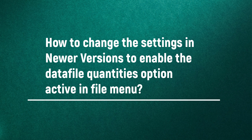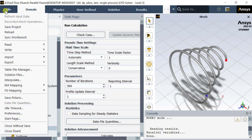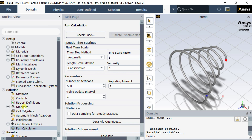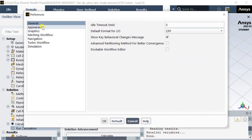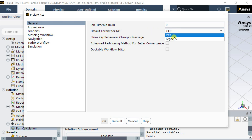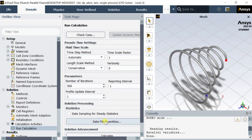There is another method to enable the data file quantities option in the file menu. For this, go to the File menu and select the Preferences option. Go to General Preferences, select Default Format for Input Output Operations, and change it to Legacy. Click on OK. Now you can see the data file quantities option active in the File menu.